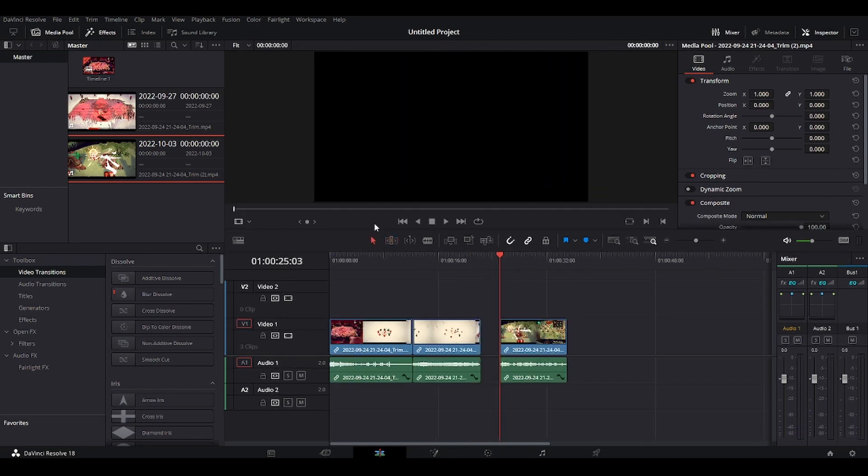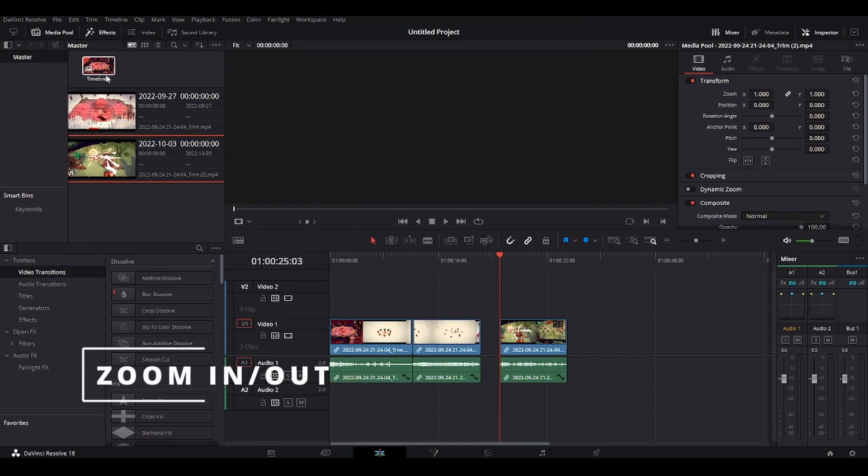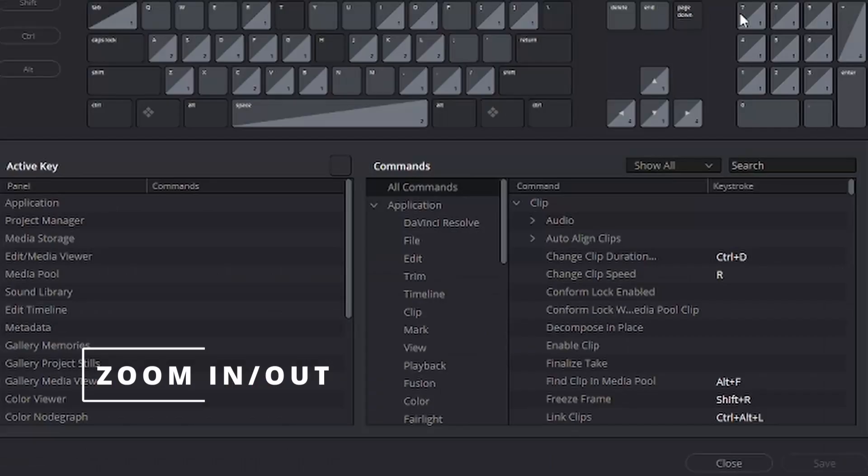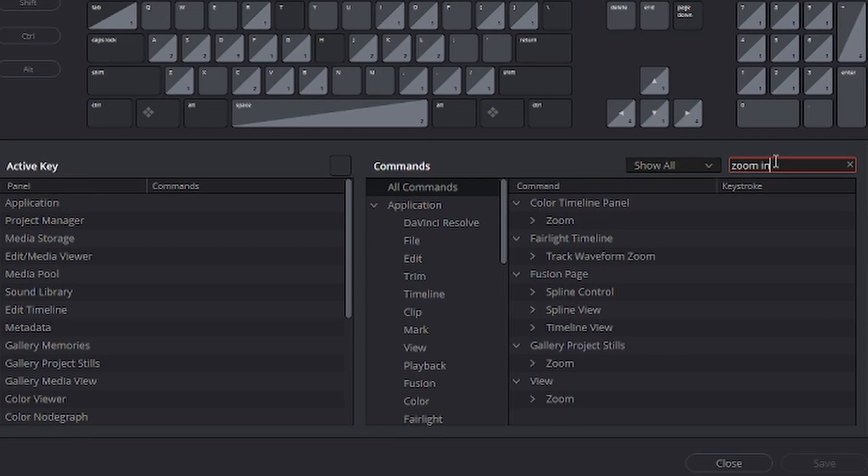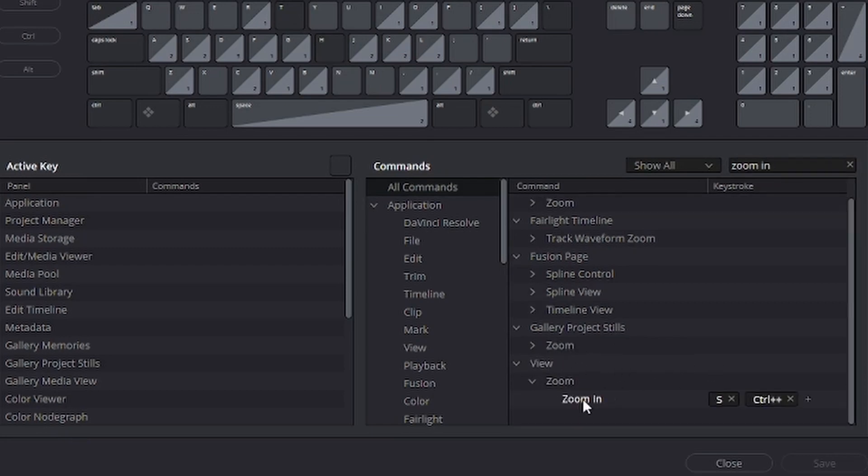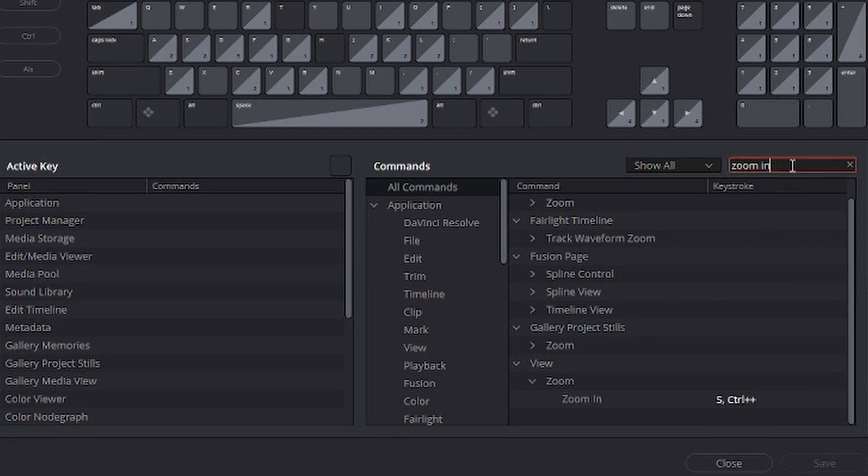Another shortcut I use is zoom in and zoom out. Let's go to keyboard customization again, zoom in. So it's under view, zoom, and zoom in, I have it, I've set it on S.